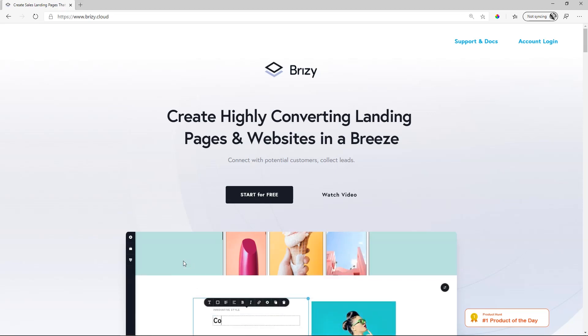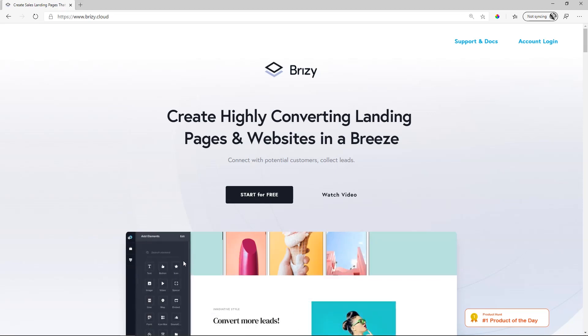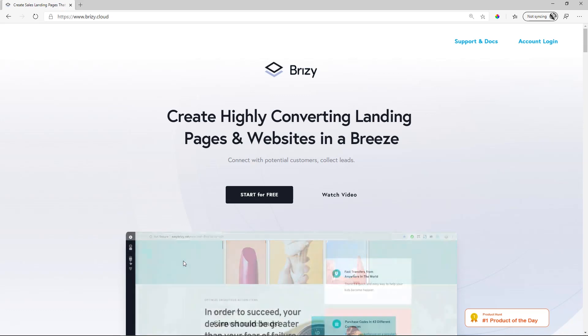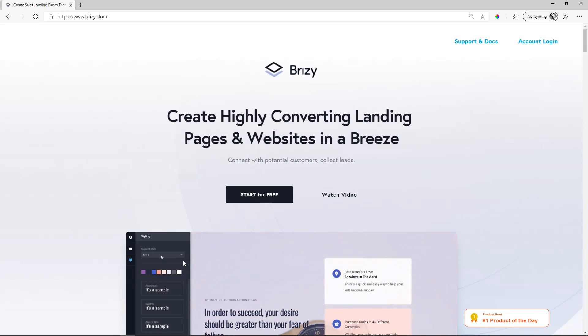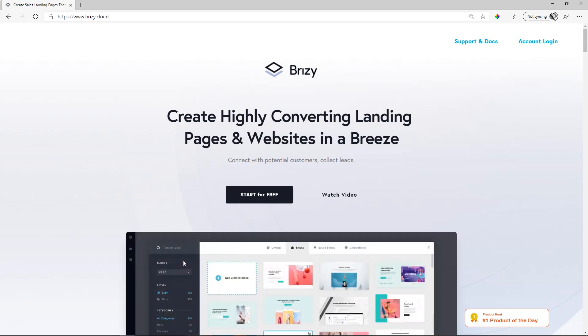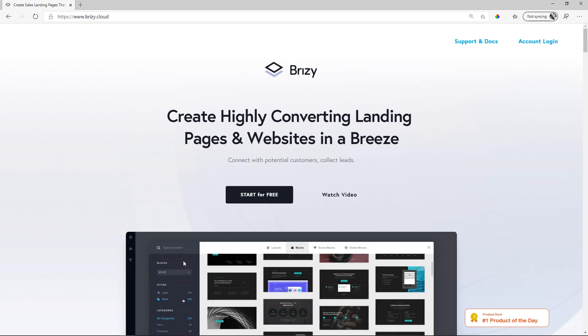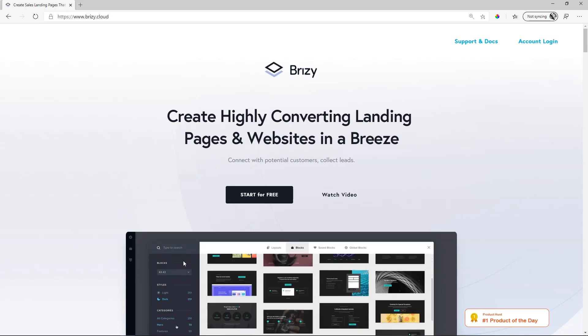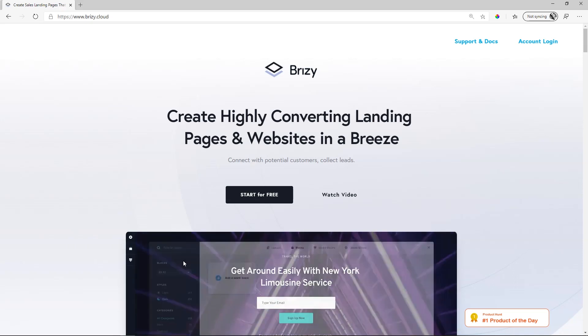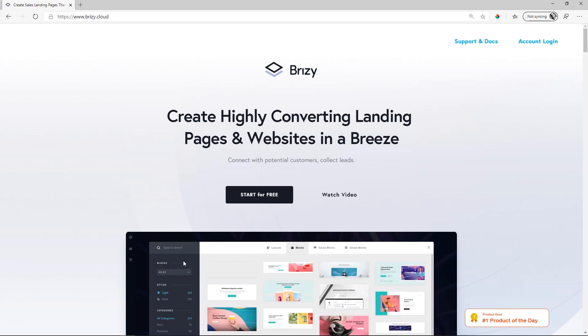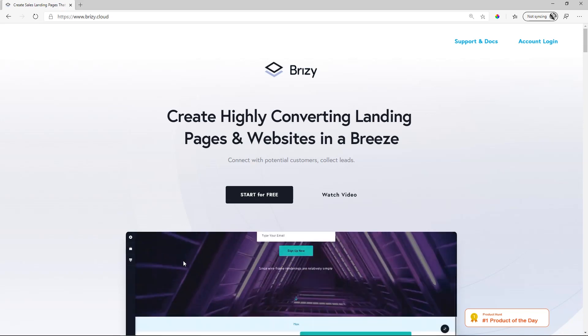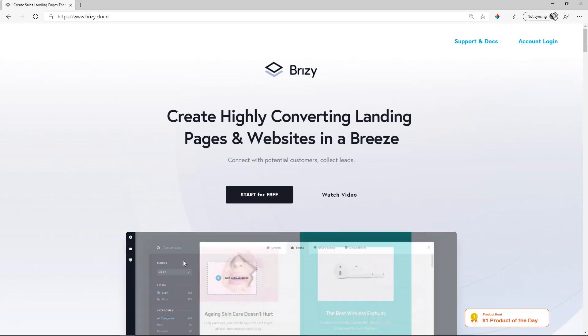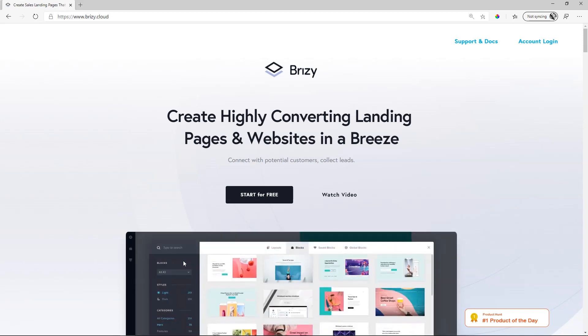Hi everyone, this is JP here with Brizzy, and in this walkthrough video for Brizzy Cloud, we're going to have a look at what is where. I'm not going to show you how to build a page or to build a pop-up, but we're just going to have a quick bird's eye overview of what you can find where. This video is particularly useful for people who are entirely new and don't know their way around Brizzy Cloud yet.